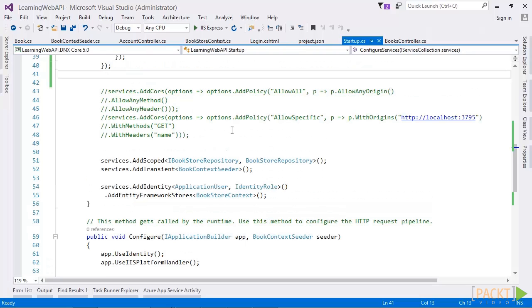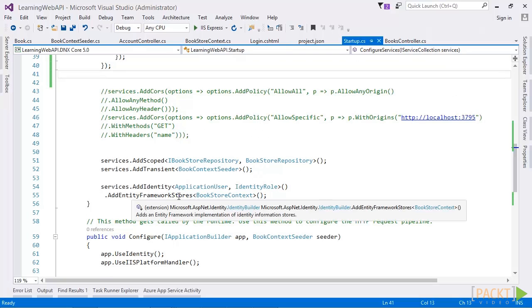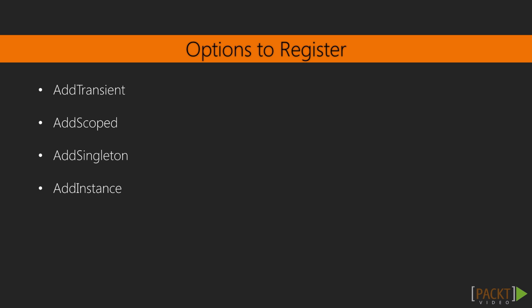ASP.NET Core itself registers all the services which can be injected in the entire application. We can see that the identity here is also registered. It provides four options to register any services. AddTransient creates new instance of the service every time it is accessed. If for a single request you have injected it at four places, then four new instances would be created.